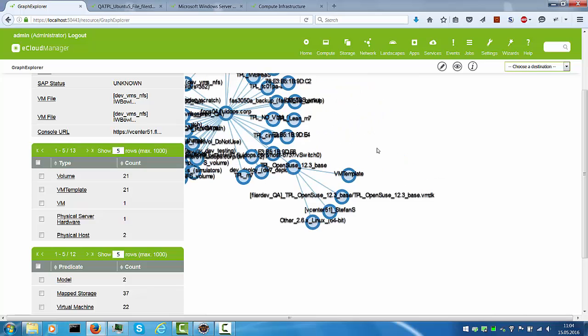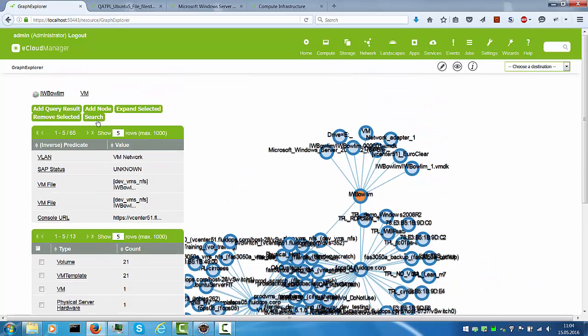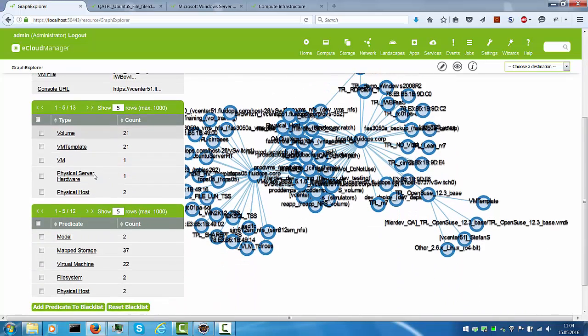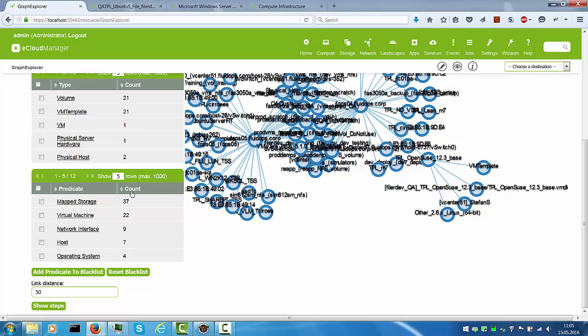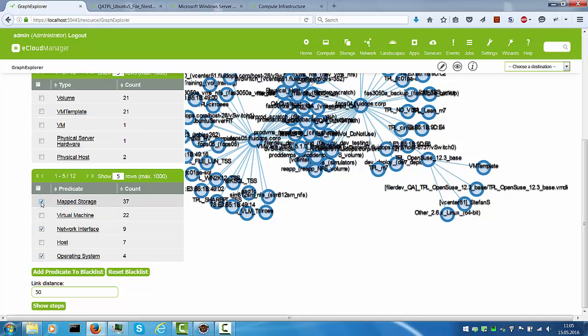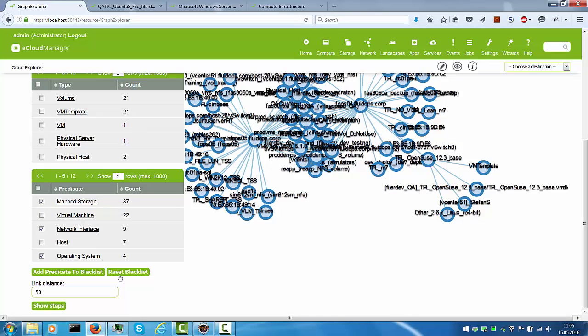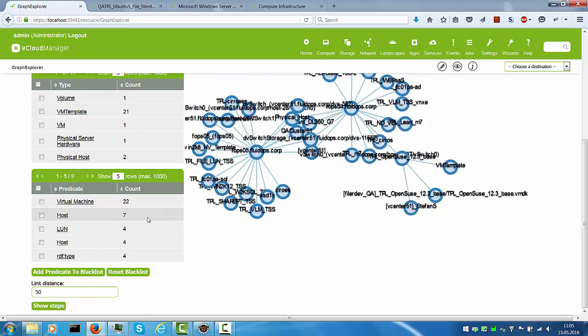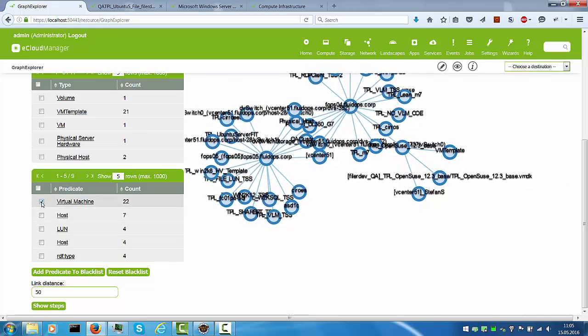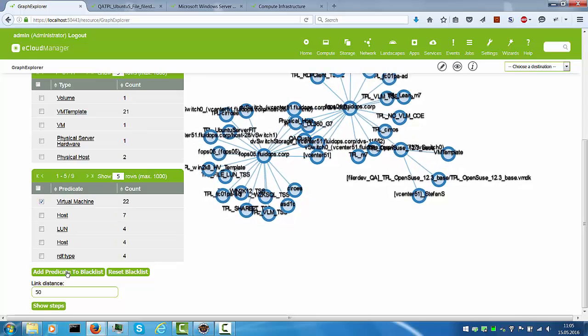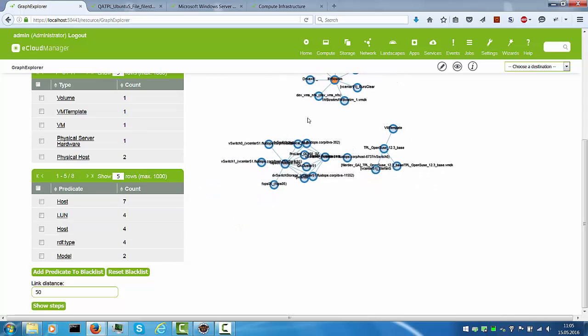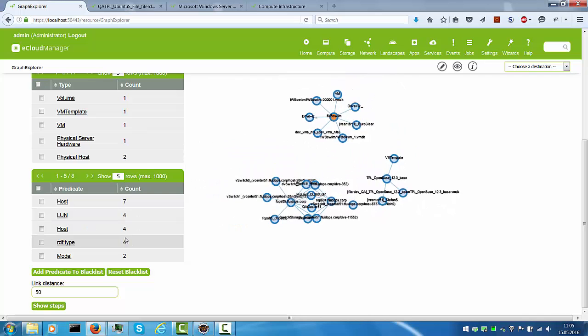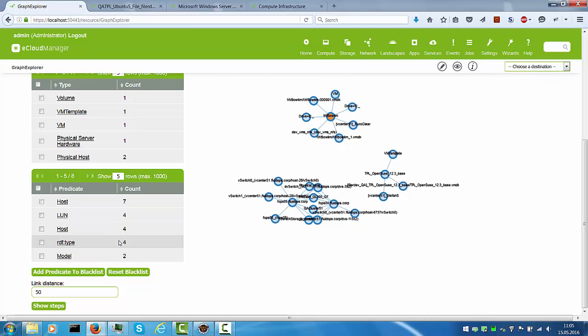Last but not least, we can have a look at the controls, the last controls on the left side. The search button we will outline in a separate example in a little bit and we can have a look at these controls down here again. This one shows us not so much the nodes but the connections and we can see that there's a lot of information about network interfaces, operating systems for instance and mapped storage and I can say well I'm not interested in these things and I will add those properties to a blacklist. I'm sorry I just clicked reset blacklist. I need to say add predicate to blacklist and you see that information is removed and I can now also add the virtual machine information to the blacklist to reduce the information even more.